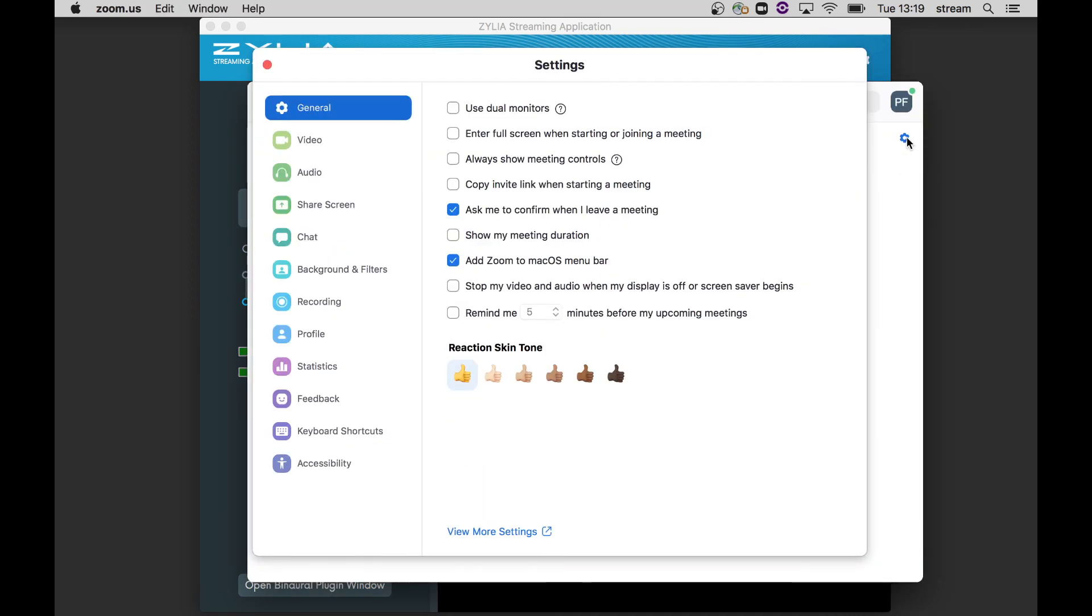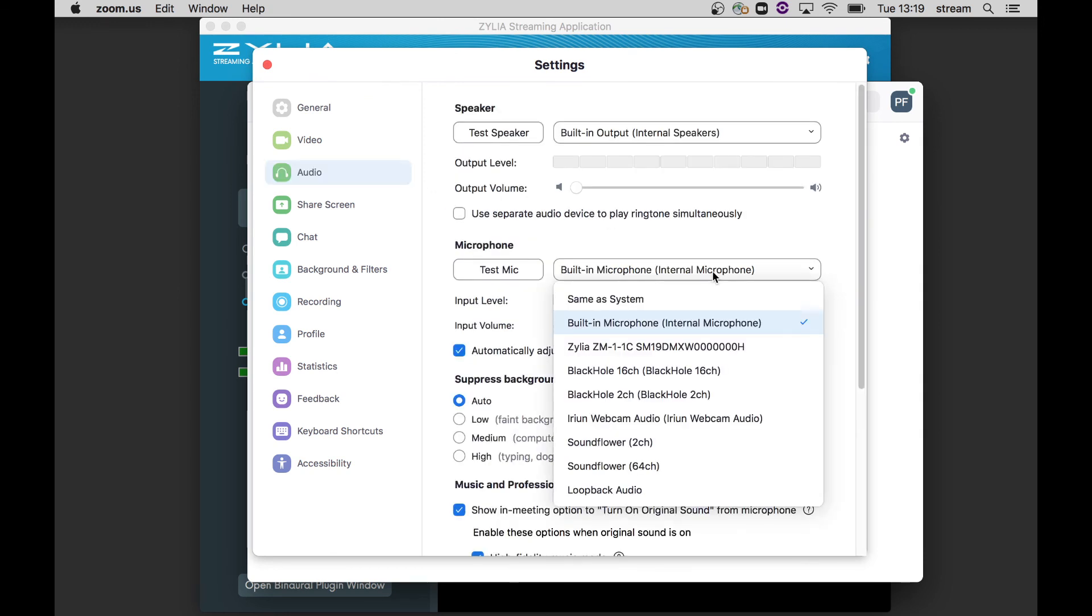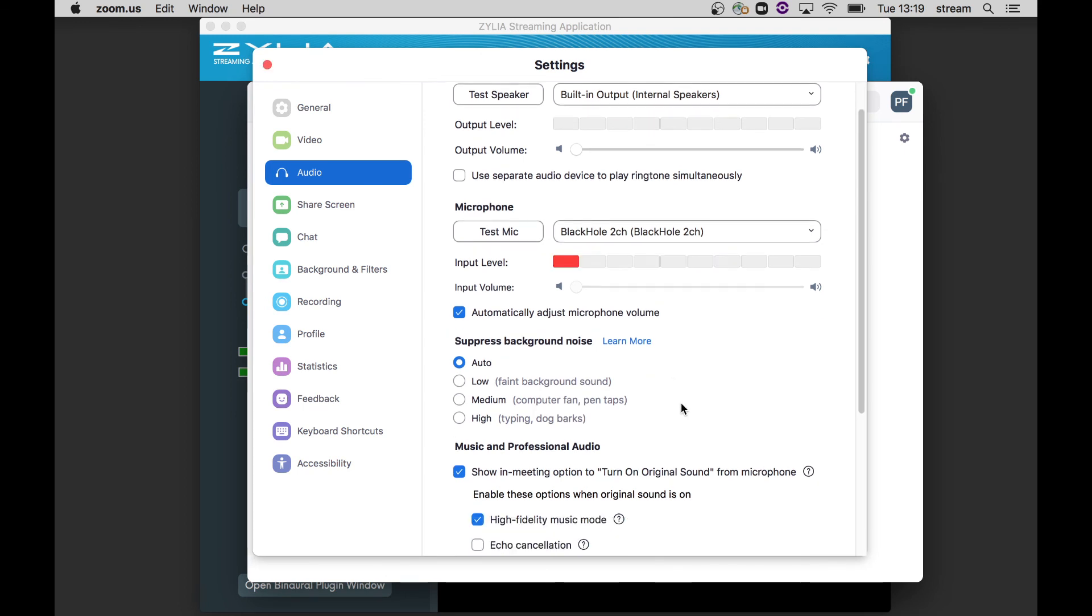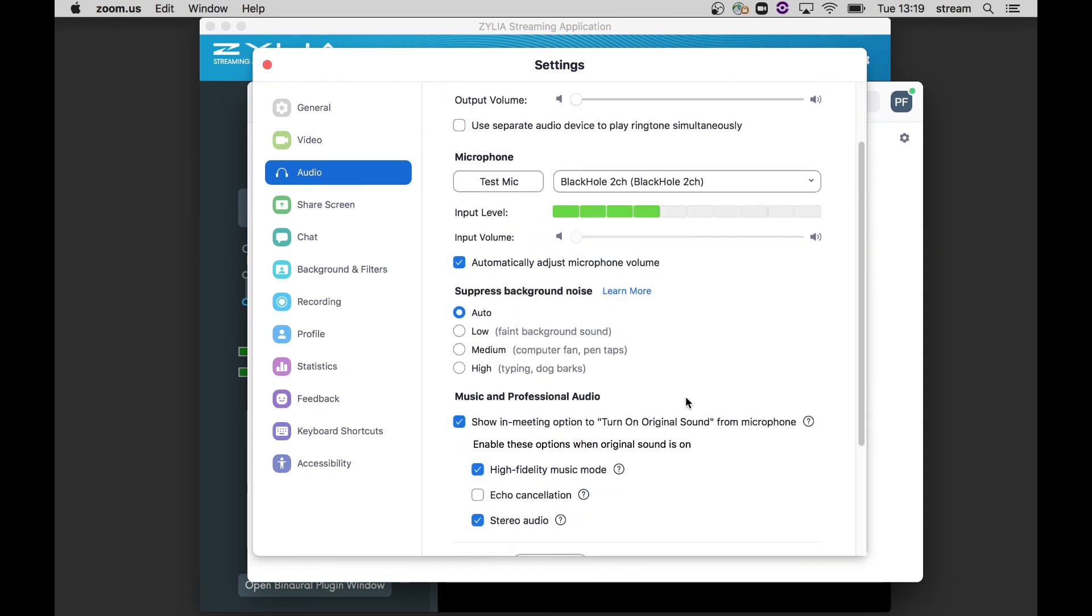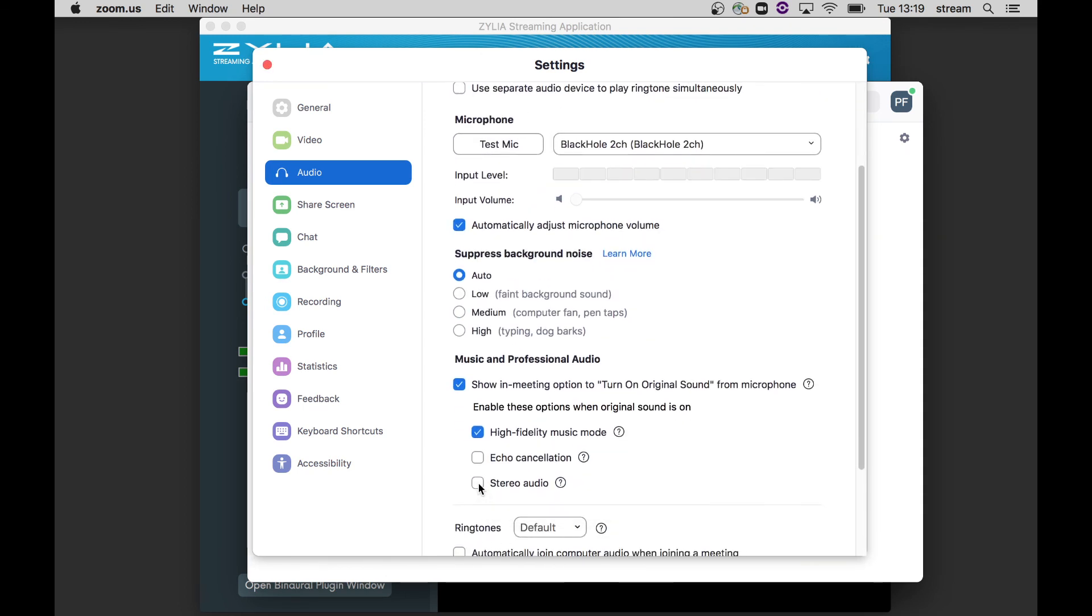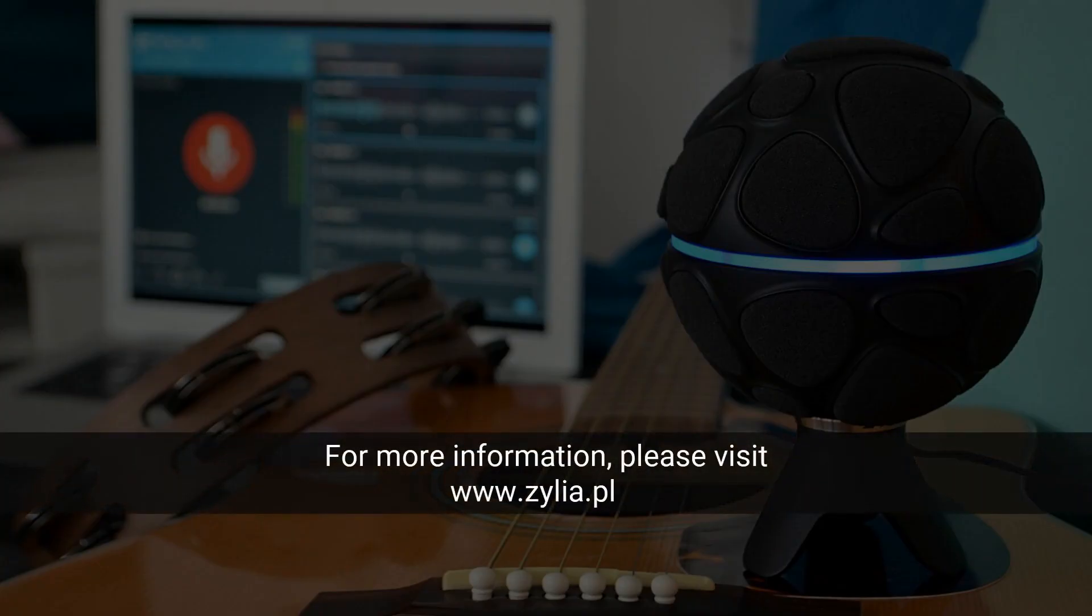Open Zoom and go to Audio settings. In your microphone settings, select BlackHole or Soundflower 2 channels. Don't forget to enable the stereo option in Zoom audio settings. That is all for now, thank you for watching.